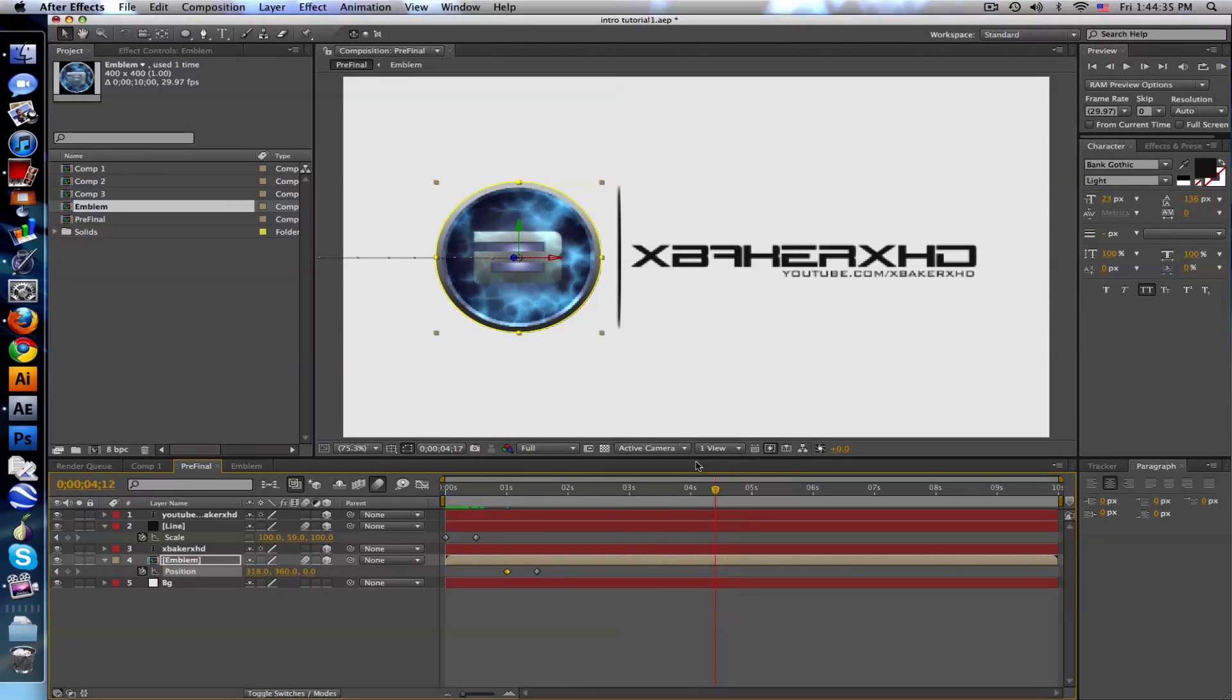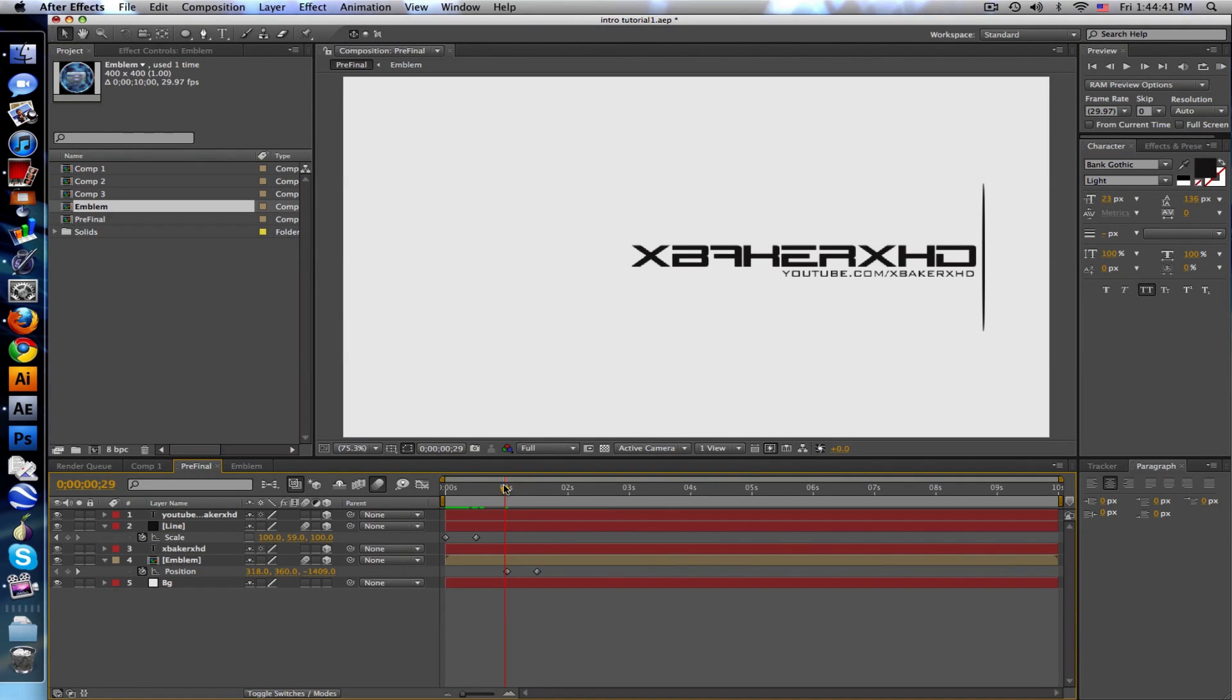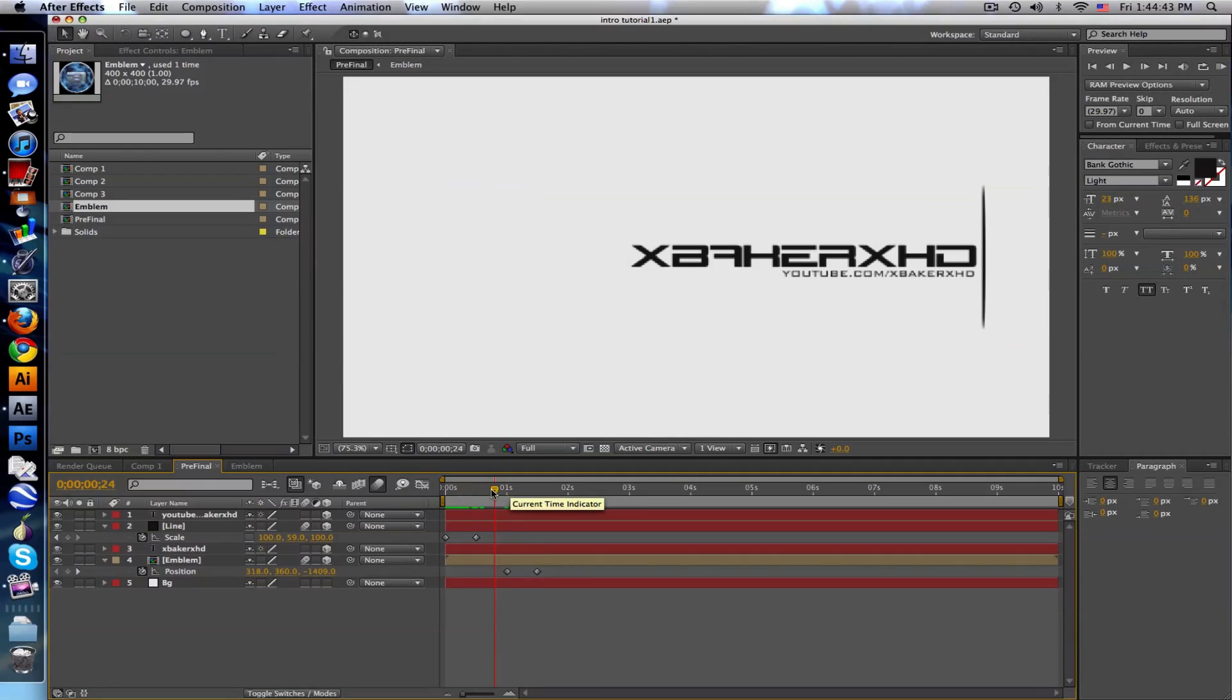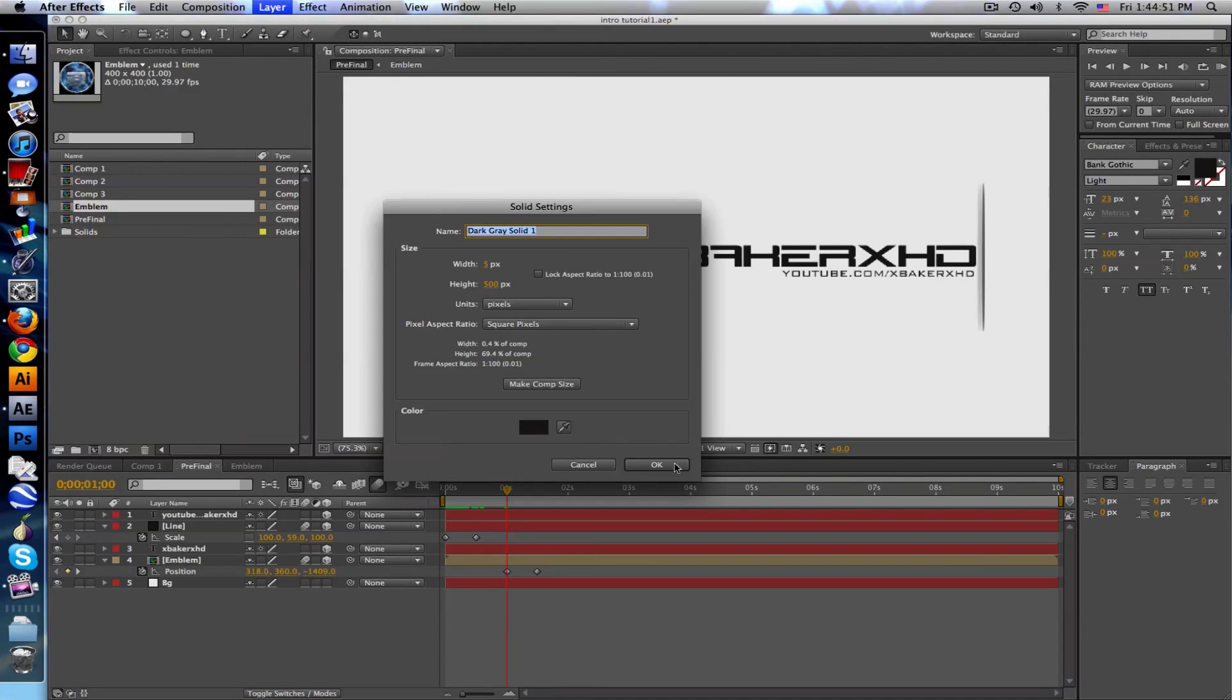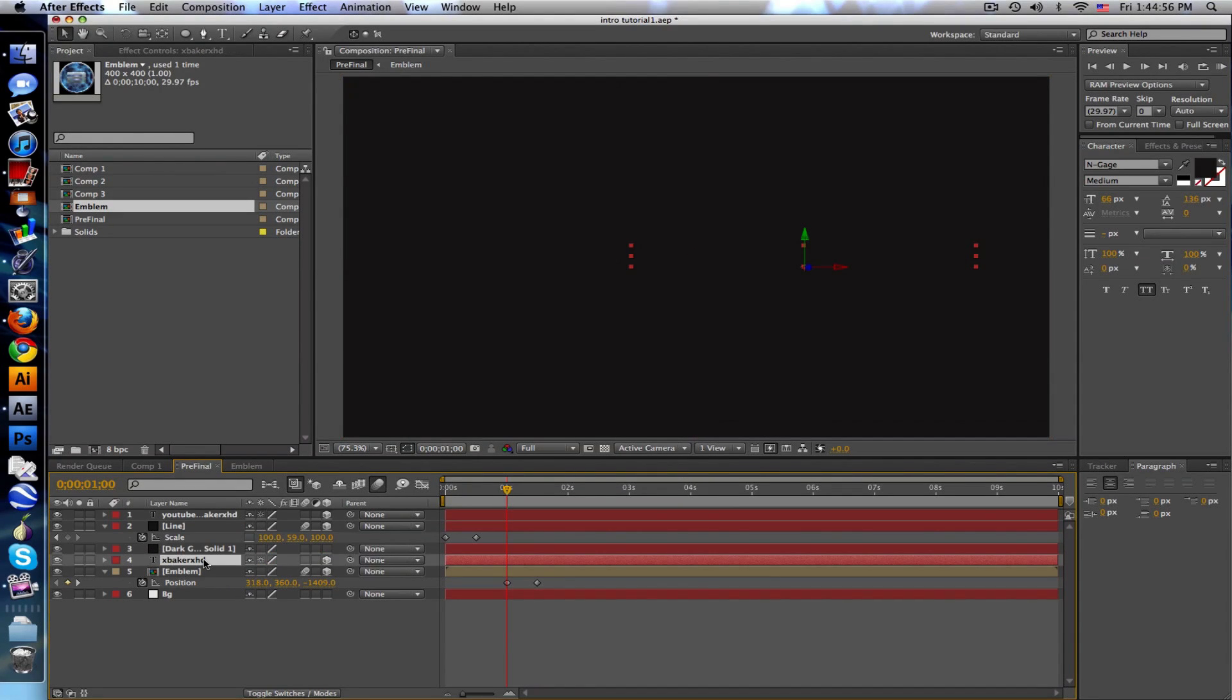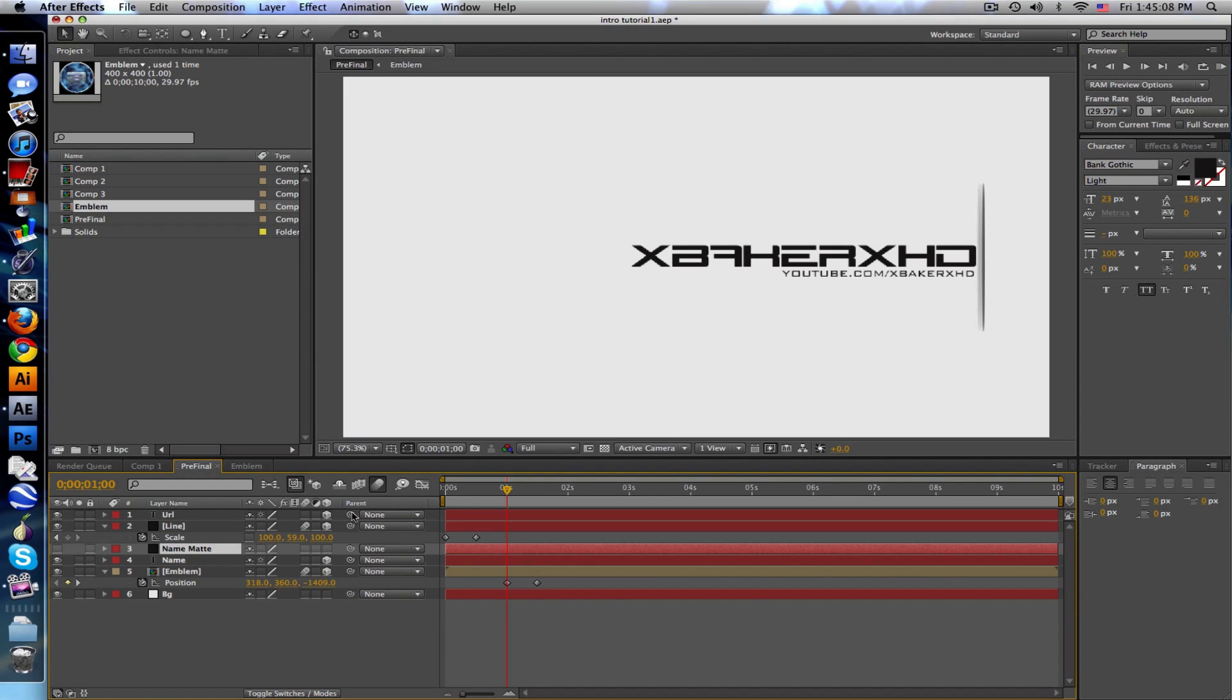Now we need to deal with how to reveal text like I did before, and what we're gonna do is use a track matte. Make a new solid, doesn't matter what color, make it comp size. Put it right over your name. Call this name mat. Uncheck it so we don't see it.